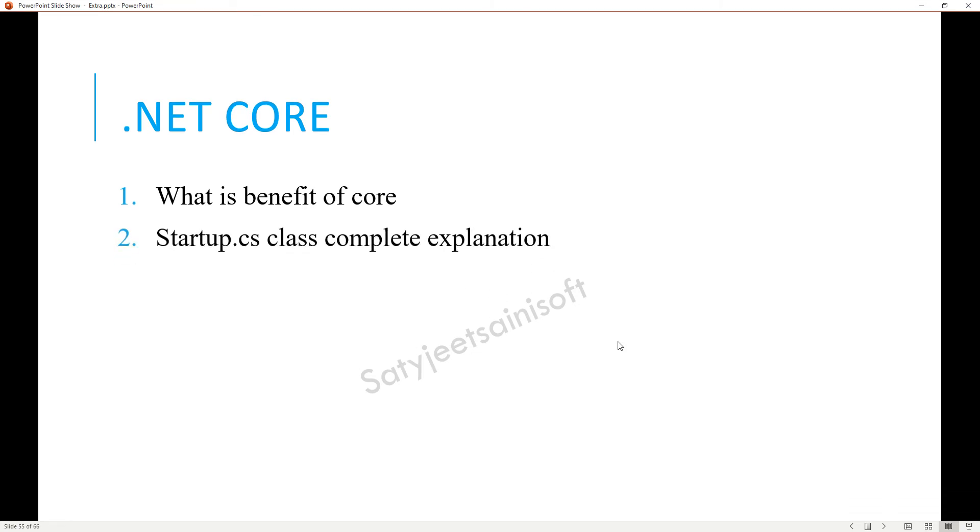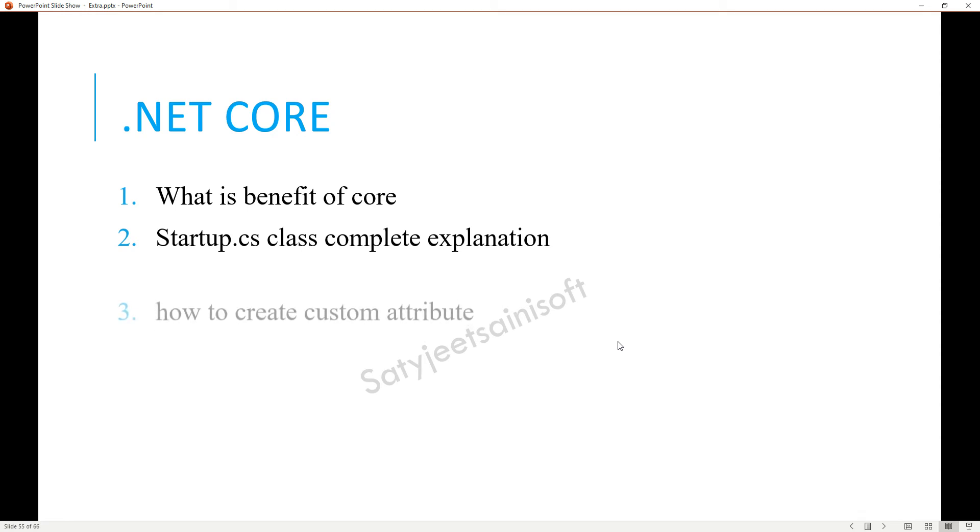The other thing is Startup.cs file. That is the most important question and most important file in .NET Core. You need to explain each and every point, like what we are going to achieve with the help of Startup.cs file, because that is where we need to register everything or create all the middleware.